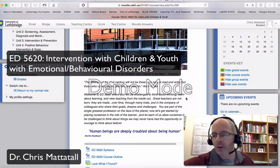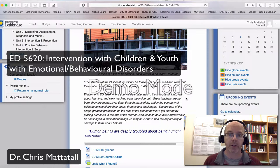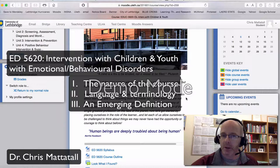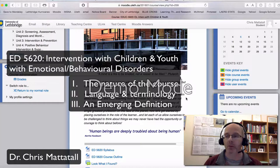Hi and welcome to 5620, which is our intervention with children and youth with emotional behavioral disorders. My name is Chris Mattitol and I'll be the instructor for this course. I wanted to take a few minutes in this short video to introduce the course and cover three things: a brief chat about the nature of this course, a little bit about language and terminology, and finally, what emotional behavioral disorders means from a current emerging definition.